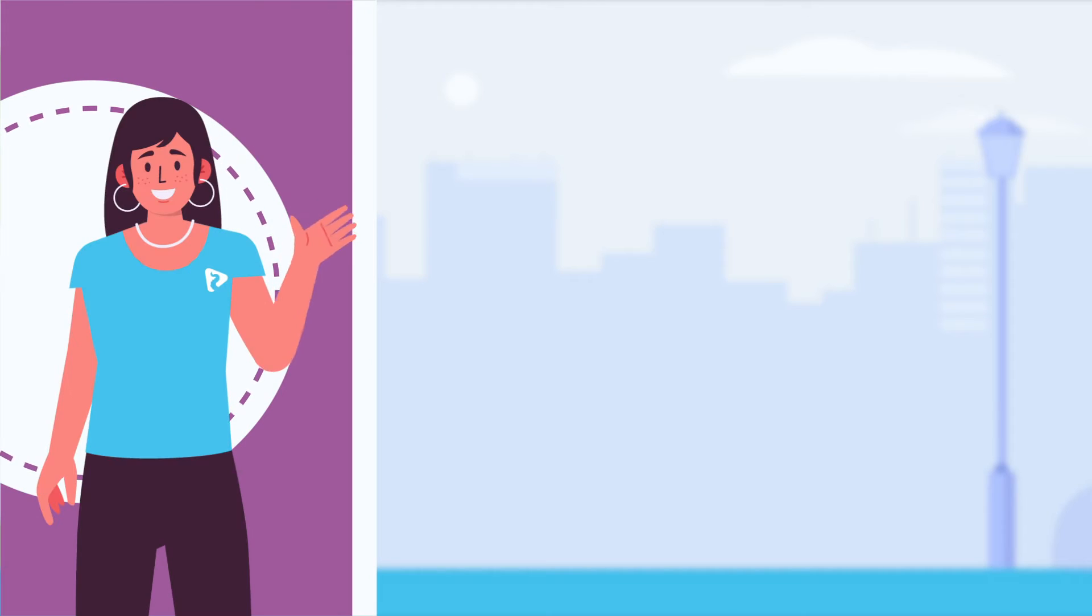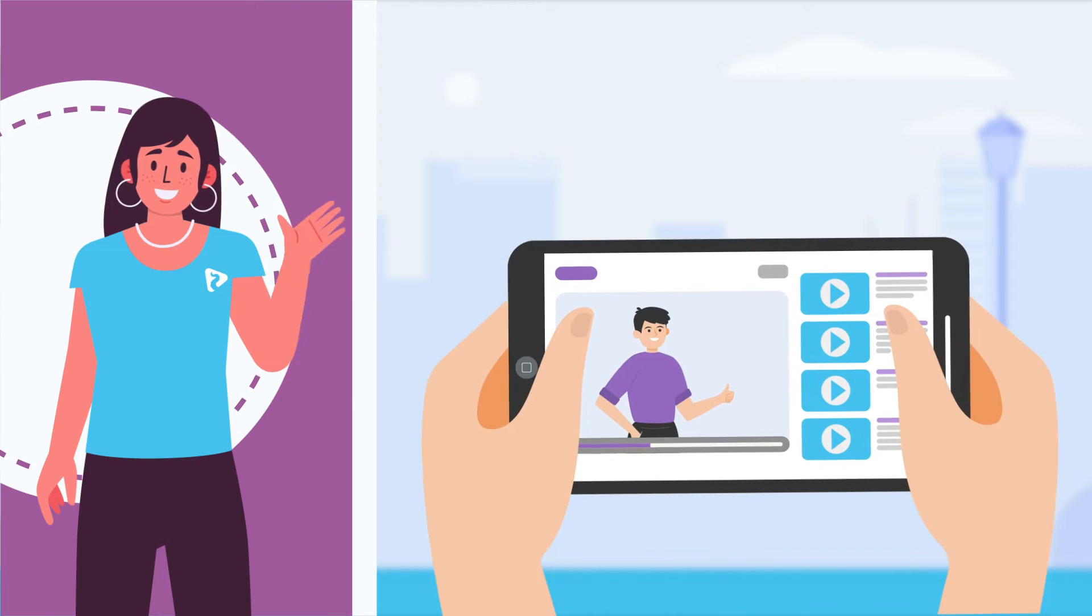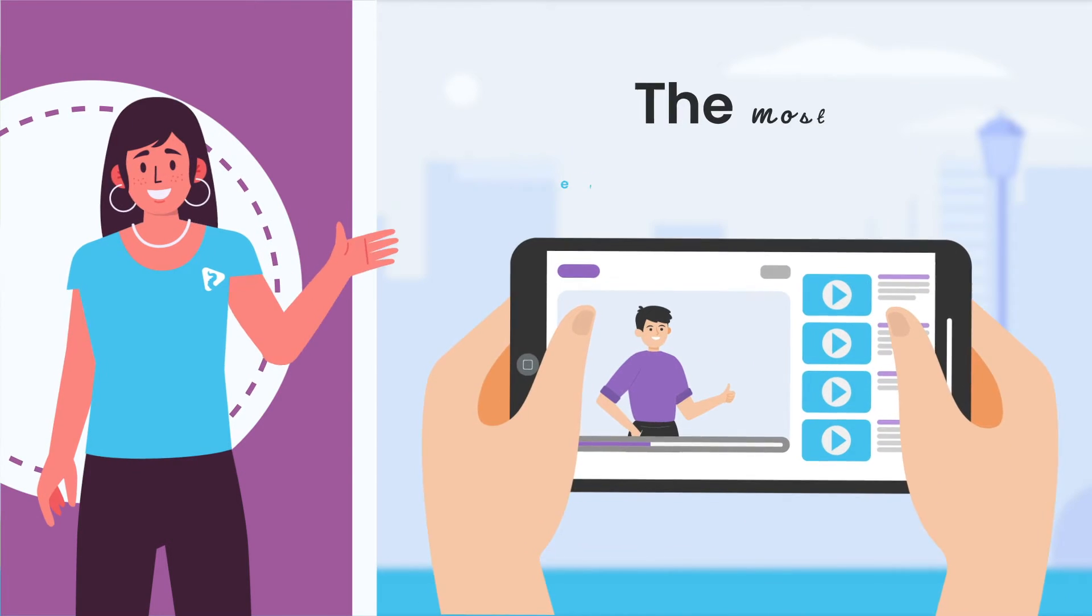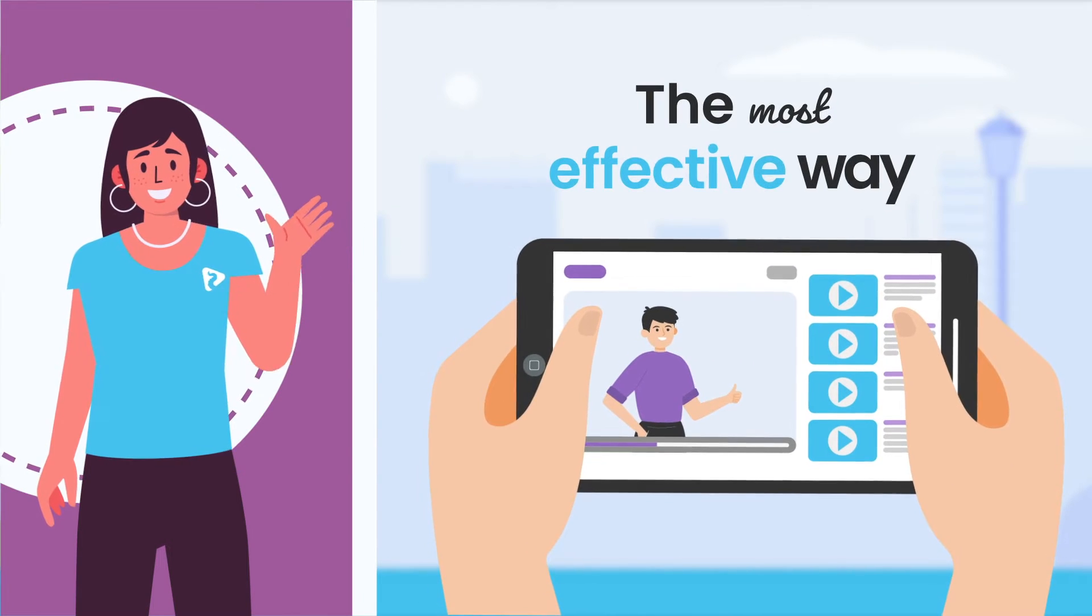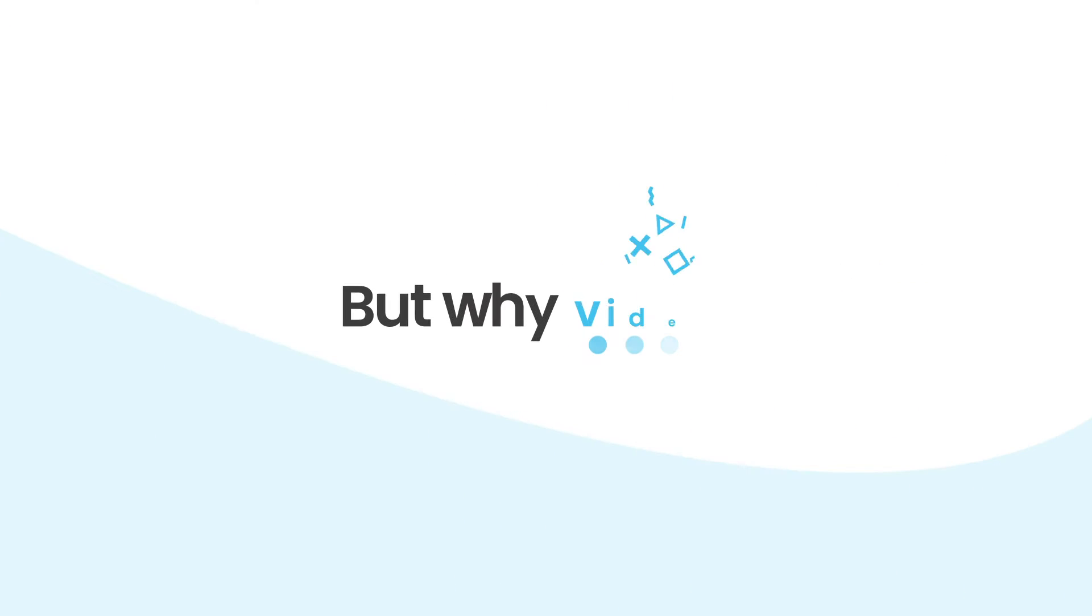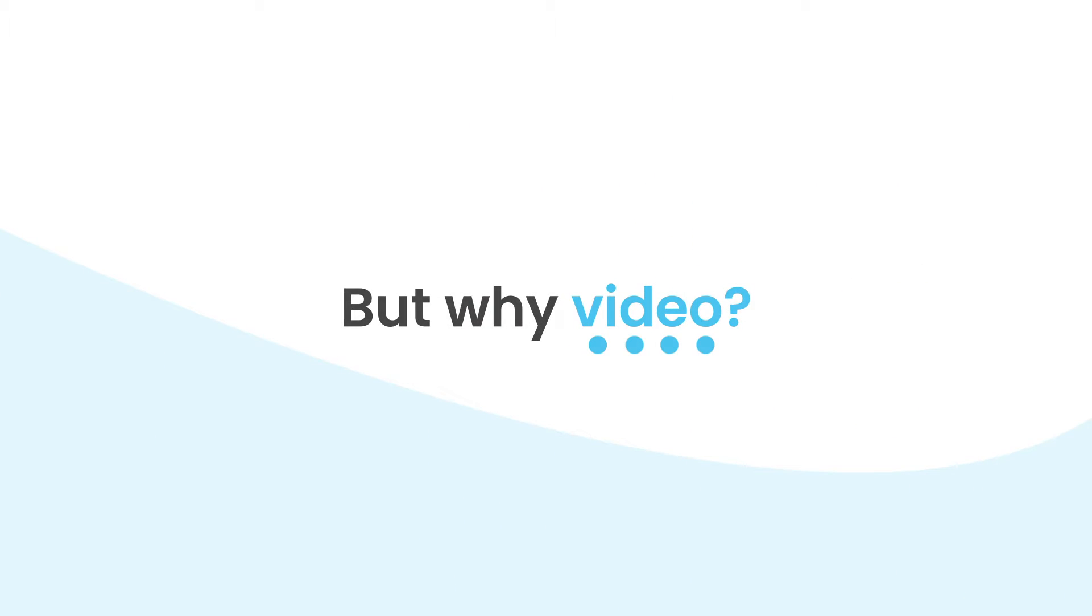our expert team can create a unique and powerful video to promote your business in the most effective way. But why video?